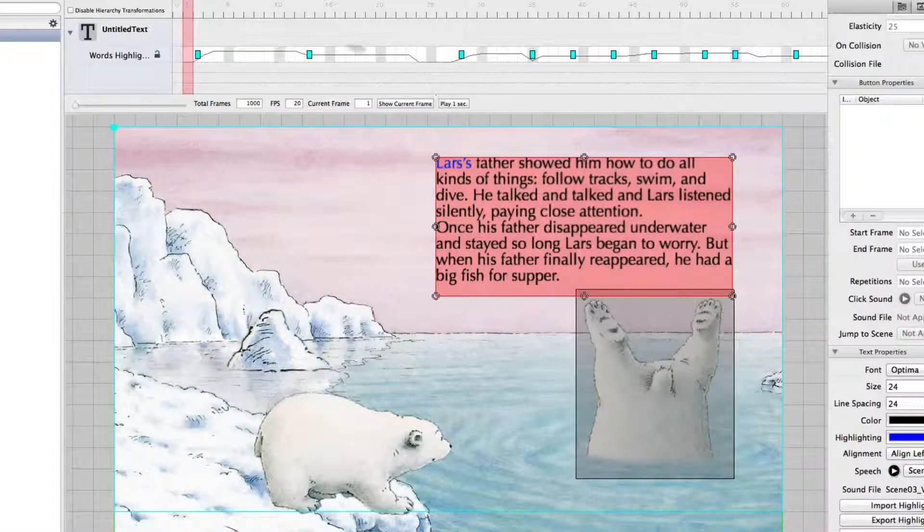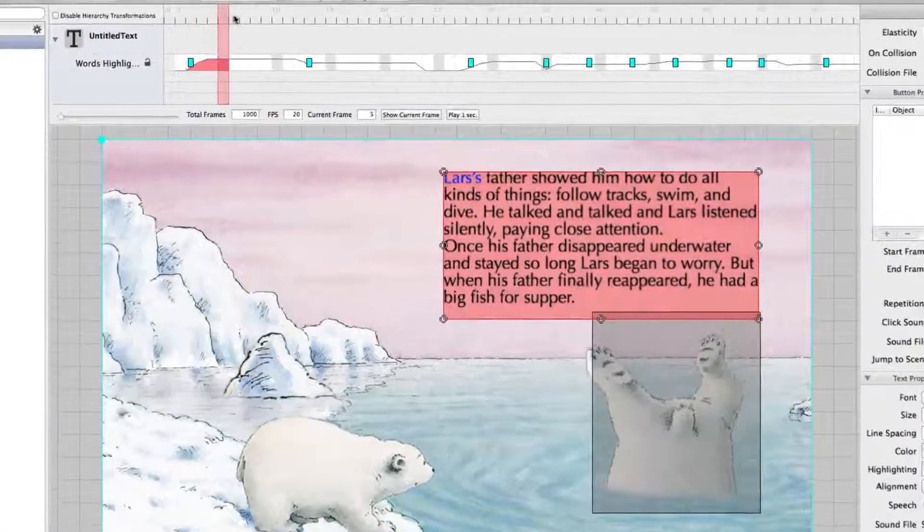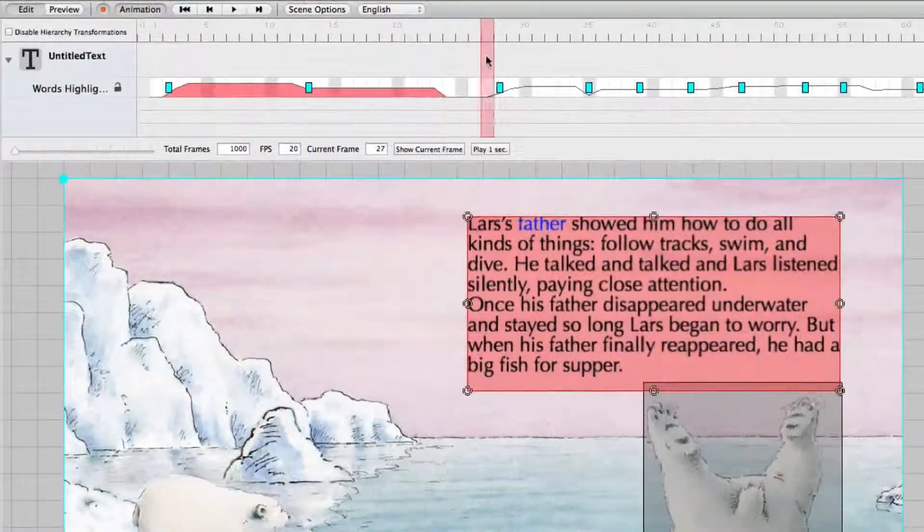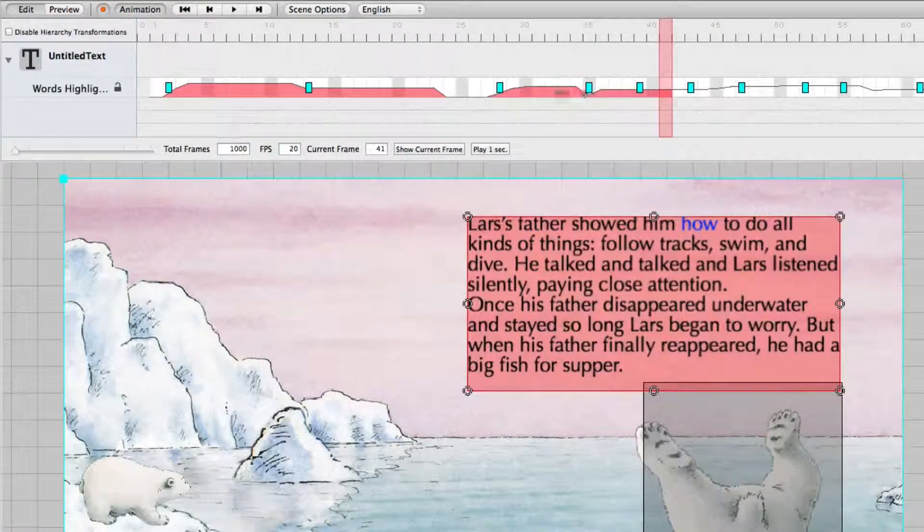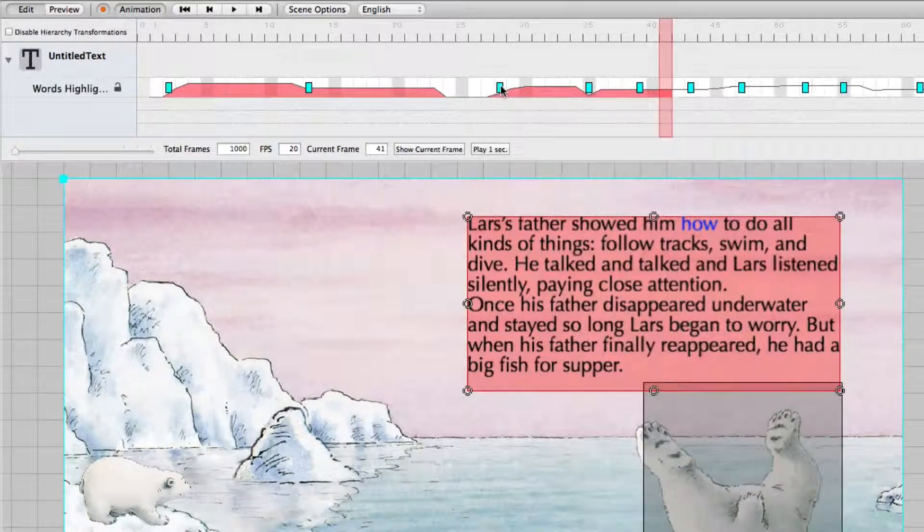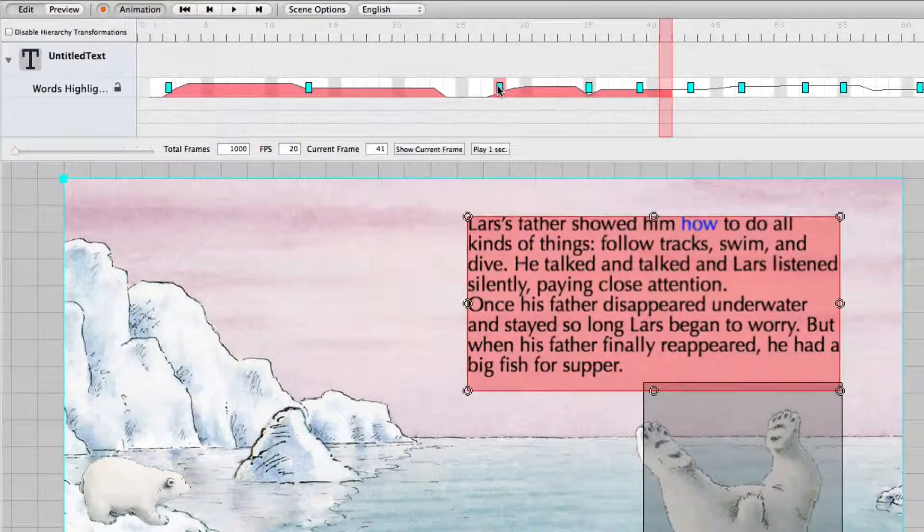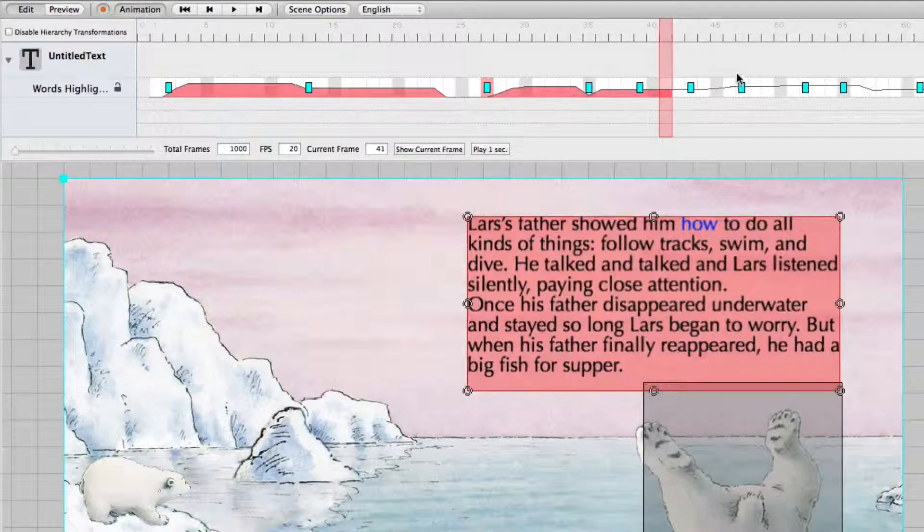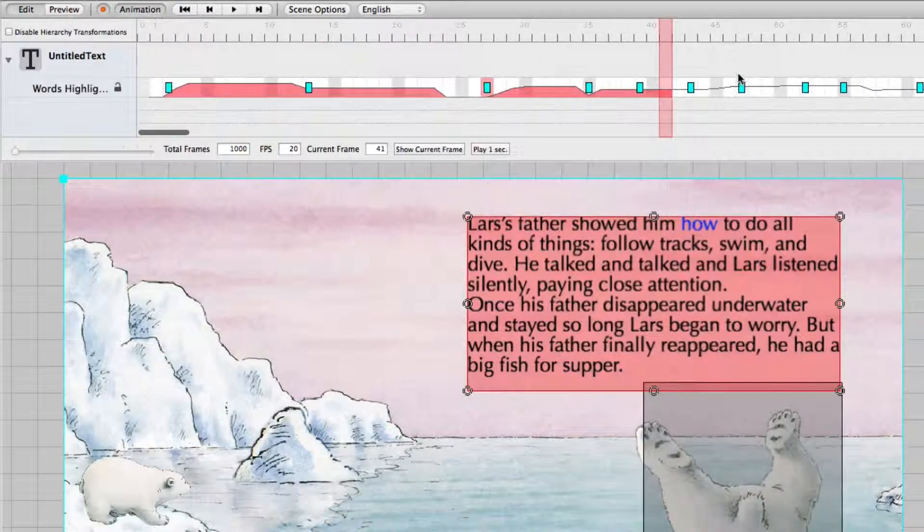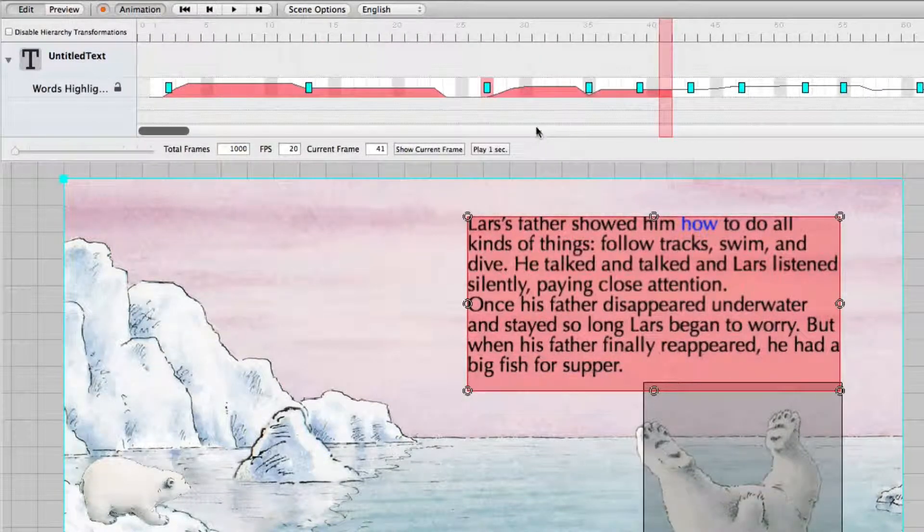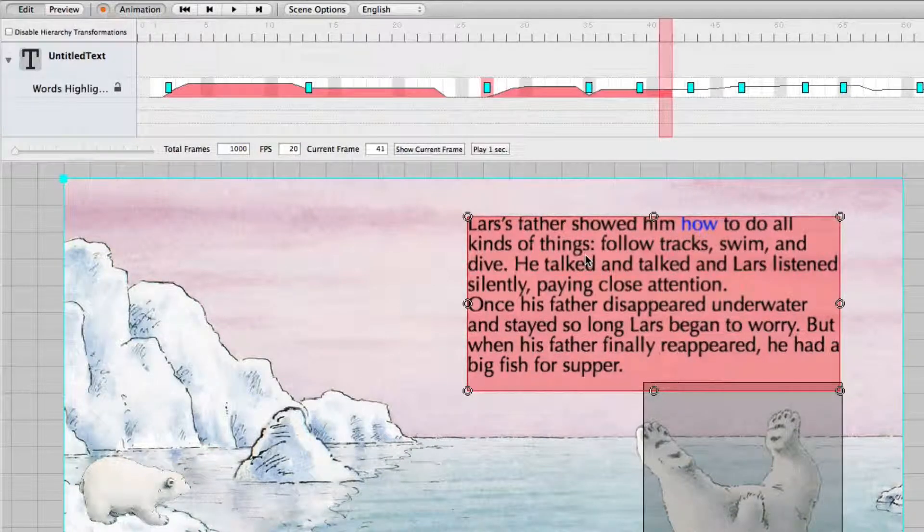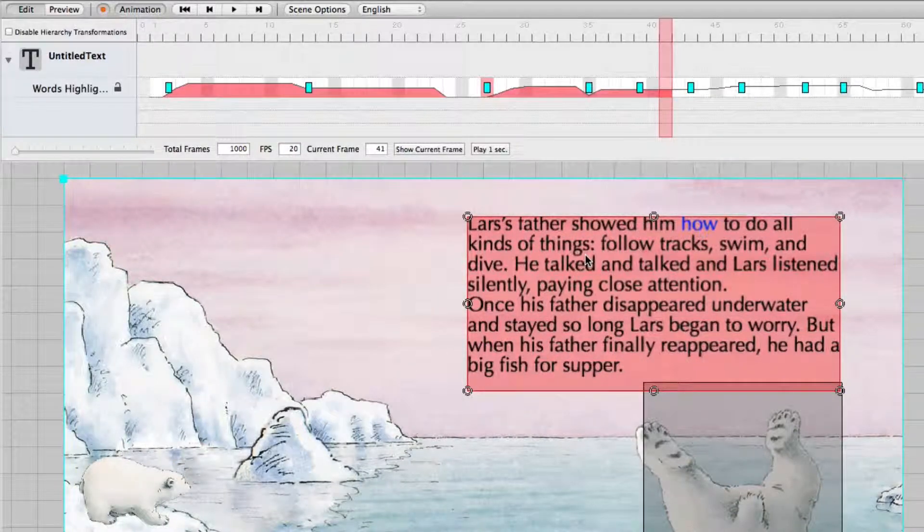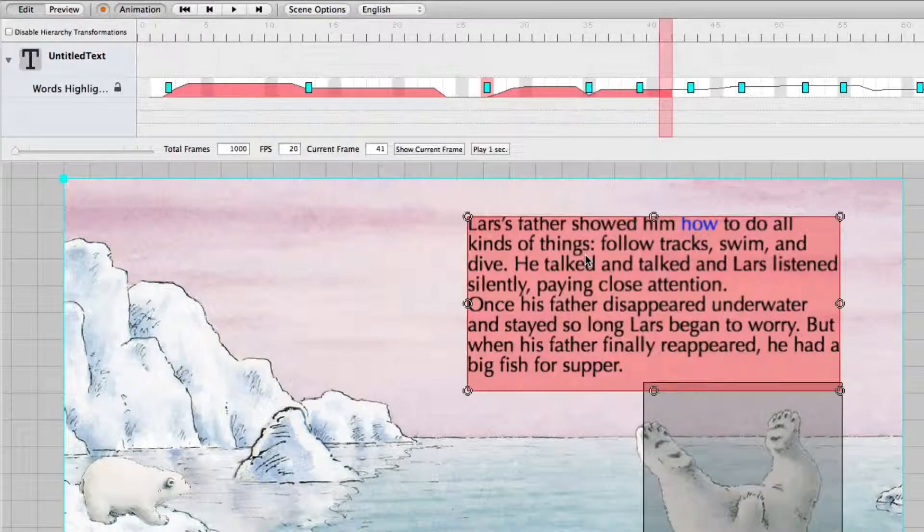As you can see it is quite easy to set the keys. And later on you can even change the position of the keys for fine tuning if you need it. And by preparing all the text you then have a word highlighting feature that is quite easy to implement.